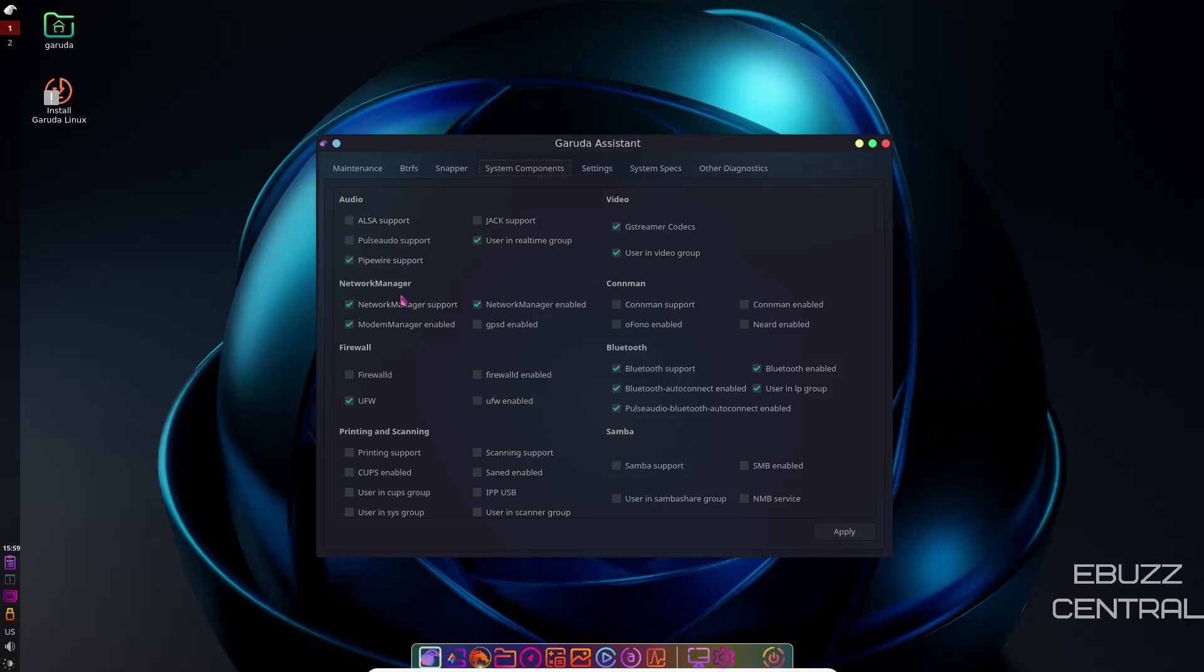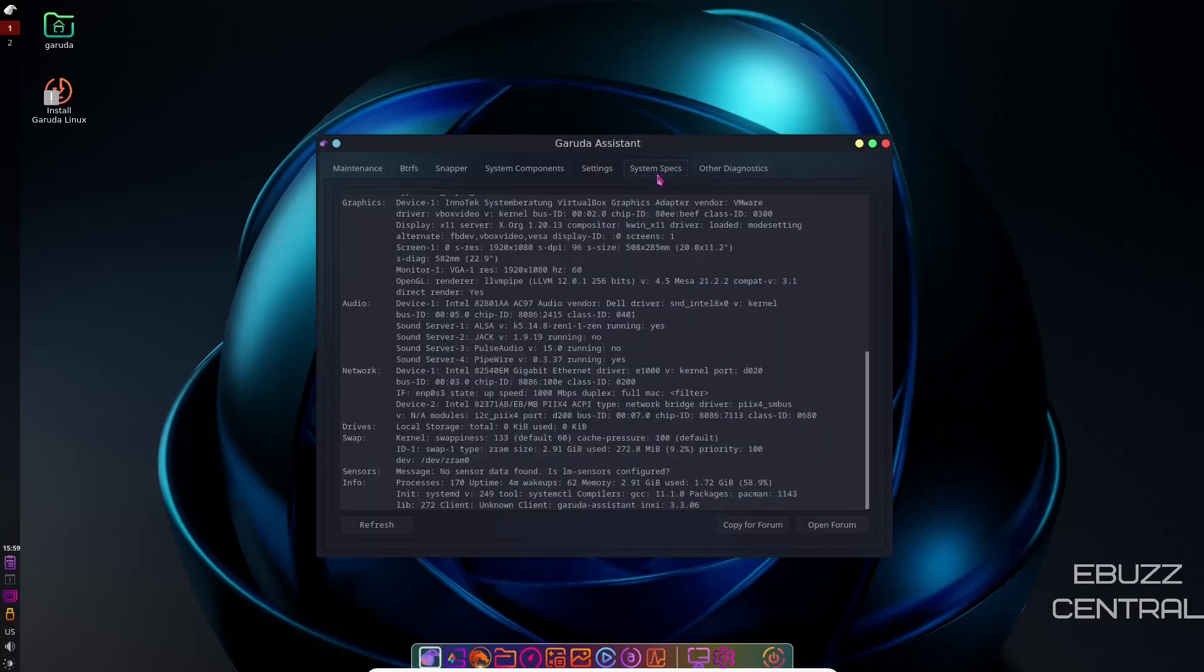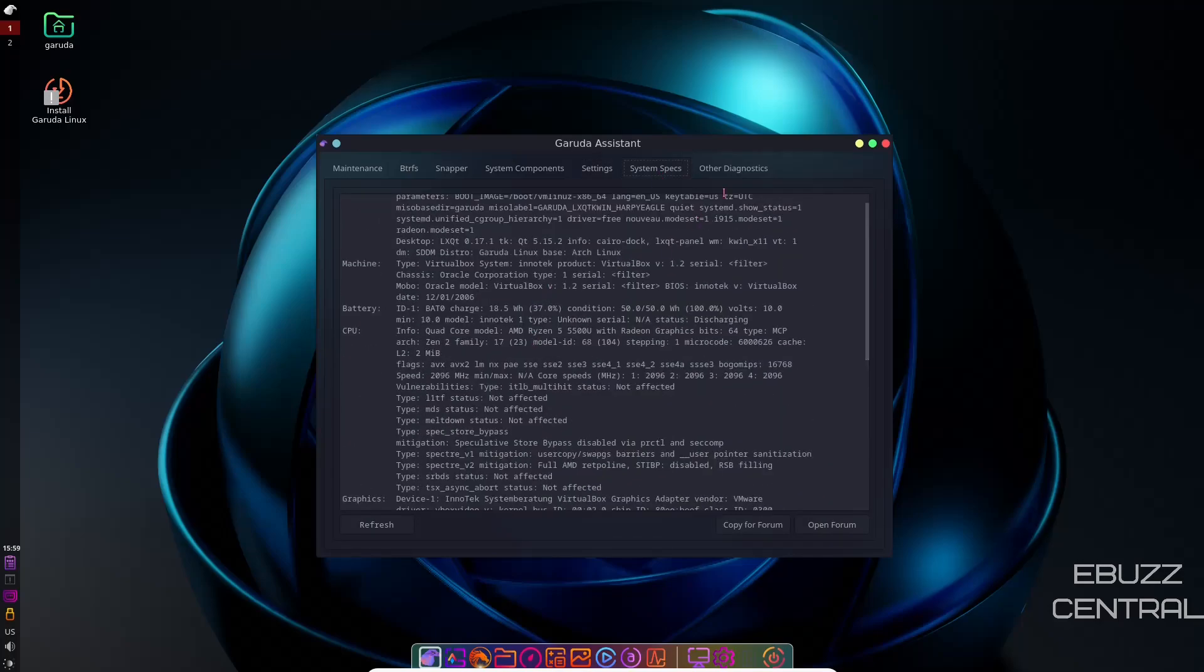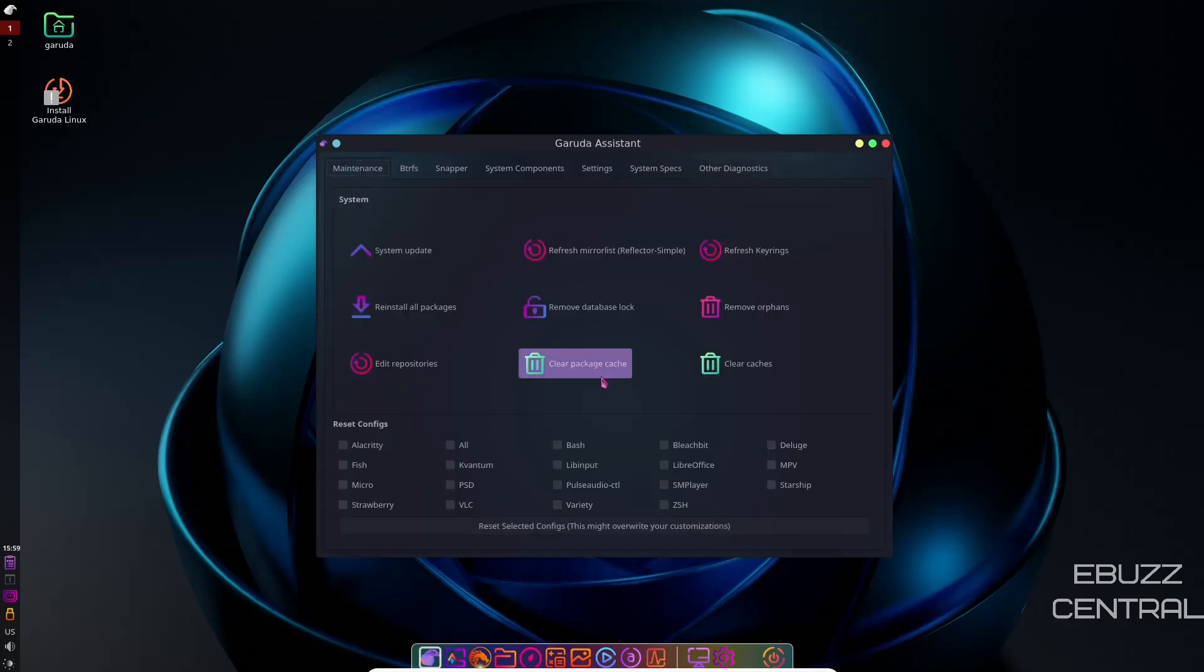Then you've got network manager, firewall, printing and scanning. Then you've got your base settings, default shells, bash. You can come down here and do some performance tweaks if you want. System specs, this breaks down all your system specs, and then other diagnostics. So let's go back over and close out of this.